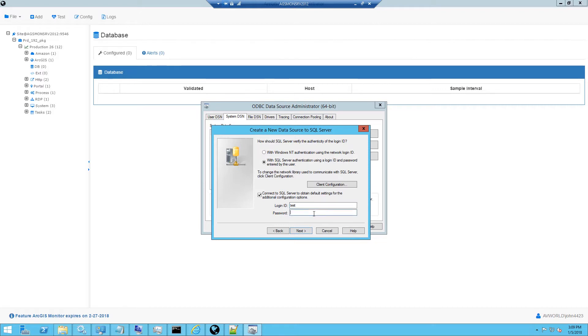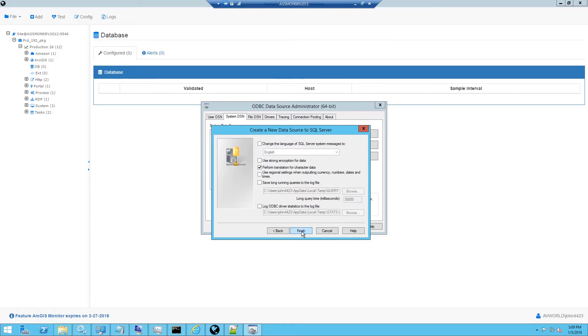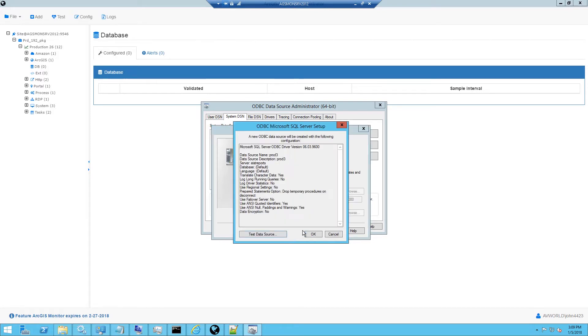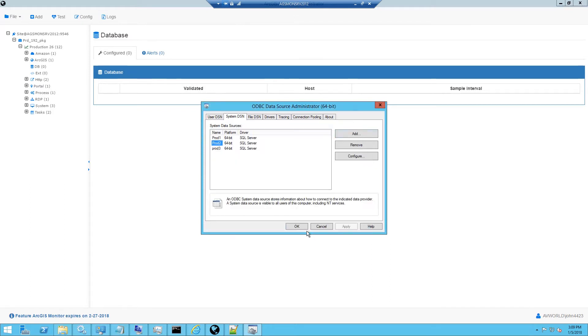I will enter my username and password and click next. Here I can just go with the default items and click finish. And I will test that my connection to the database was successful with this ODBC connection. Click OK.